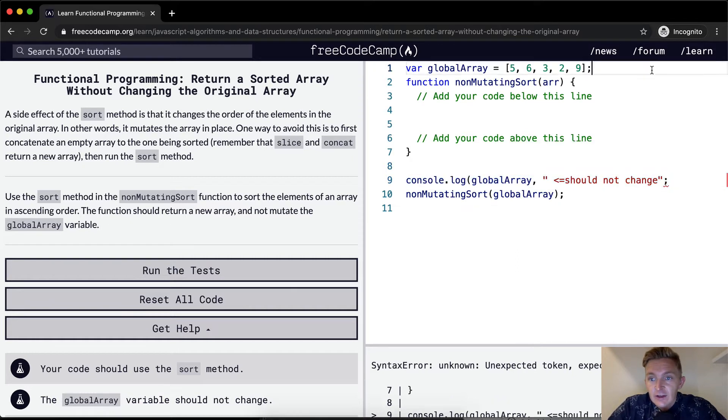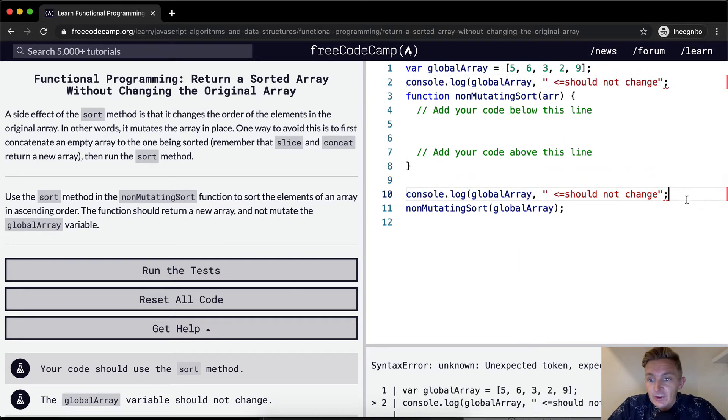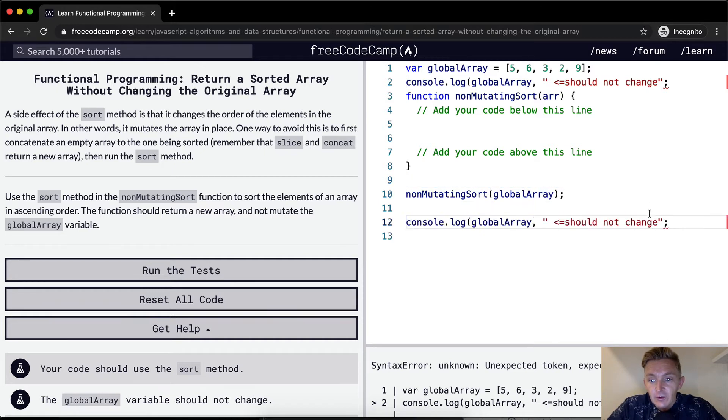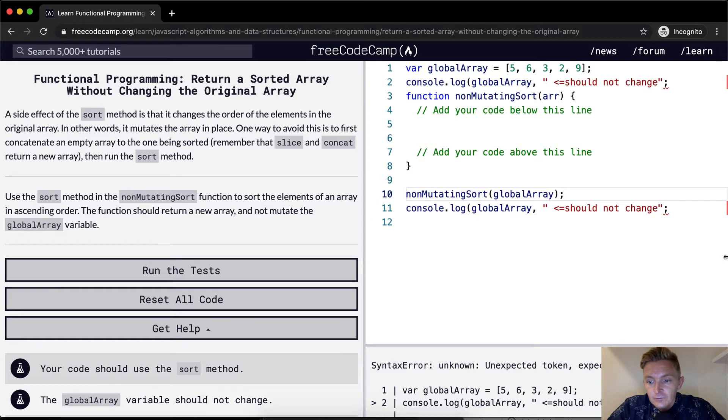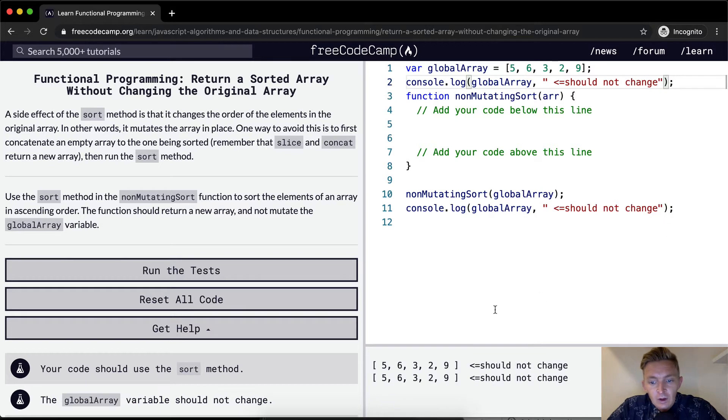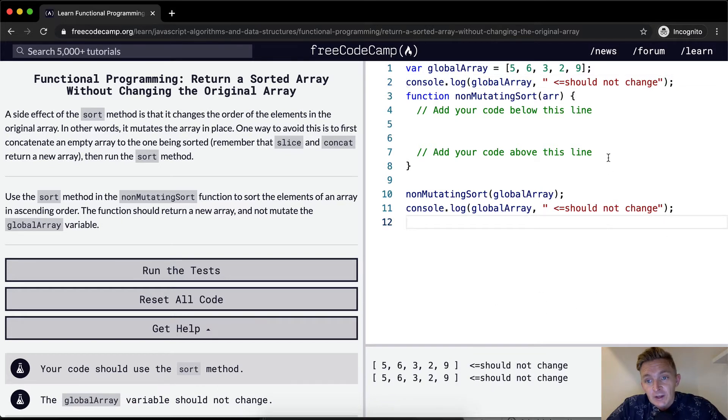And then let's do that here as well. And we'll do this actually underneath where we actually call the array. We're not mutating it right now, but we're also not really doing anything.